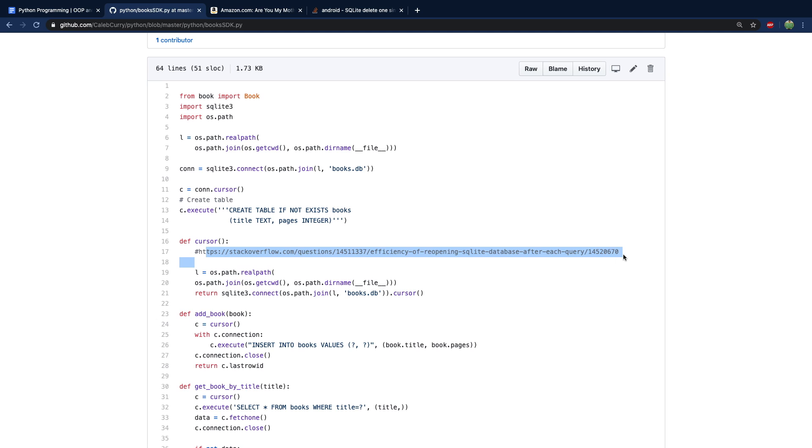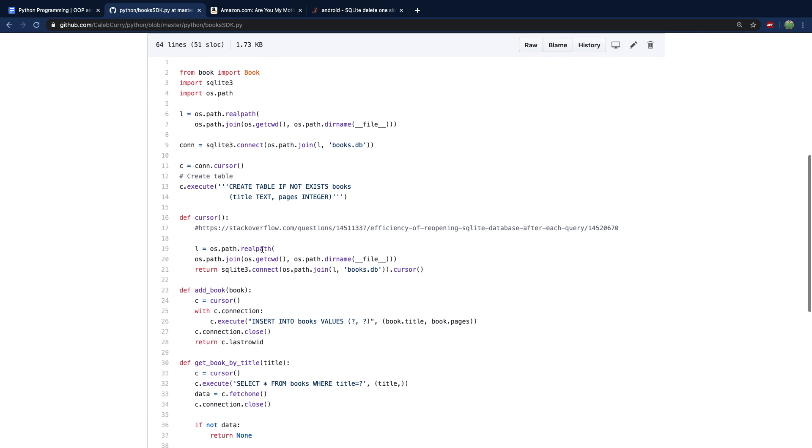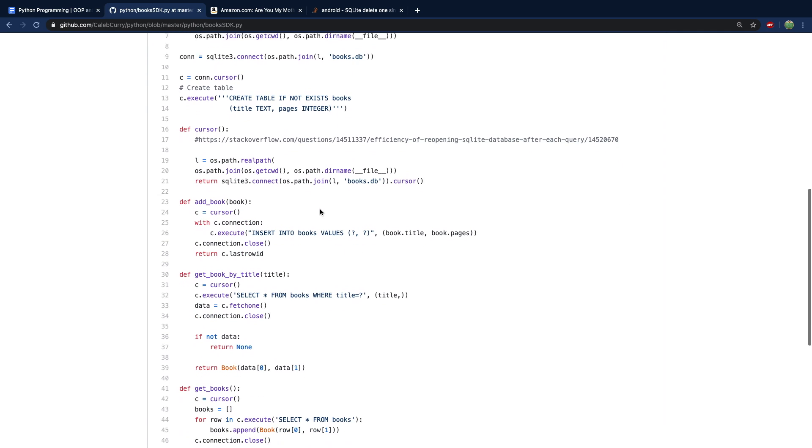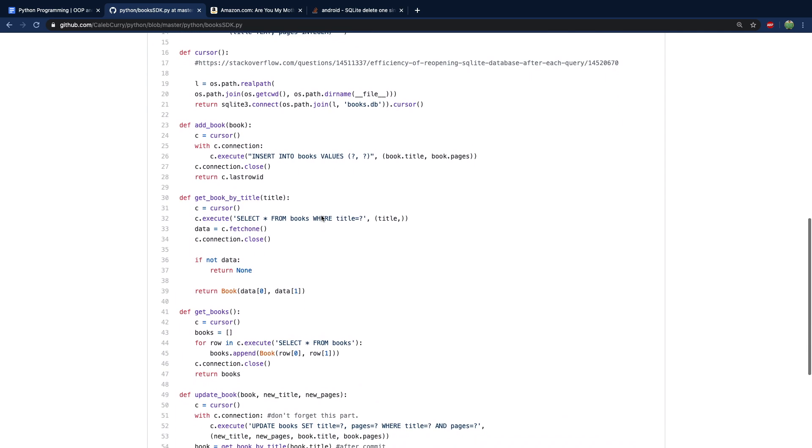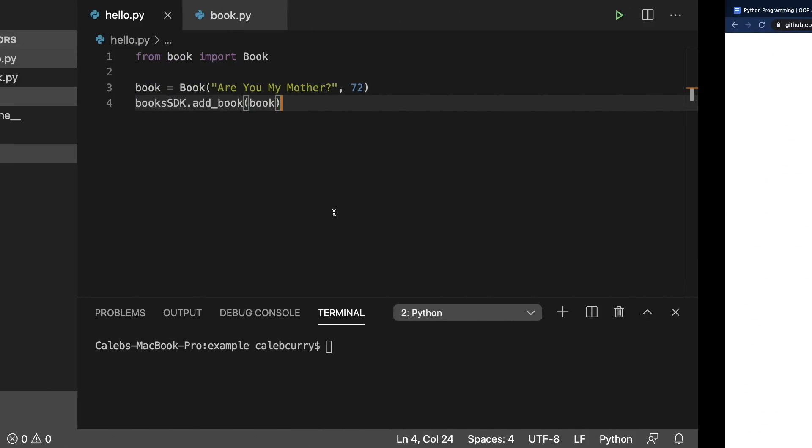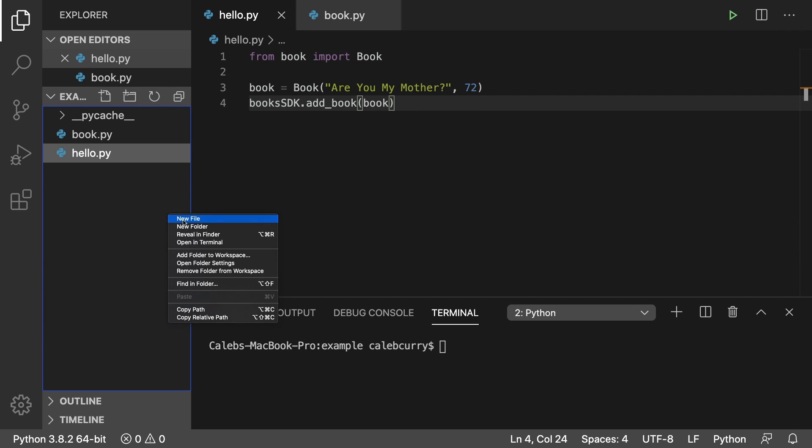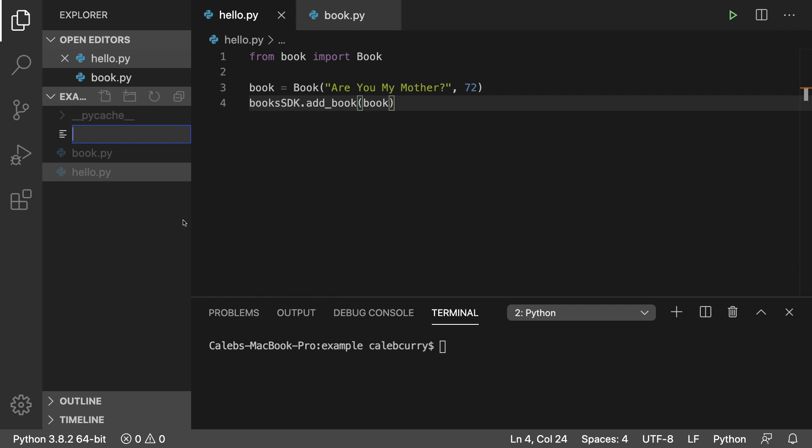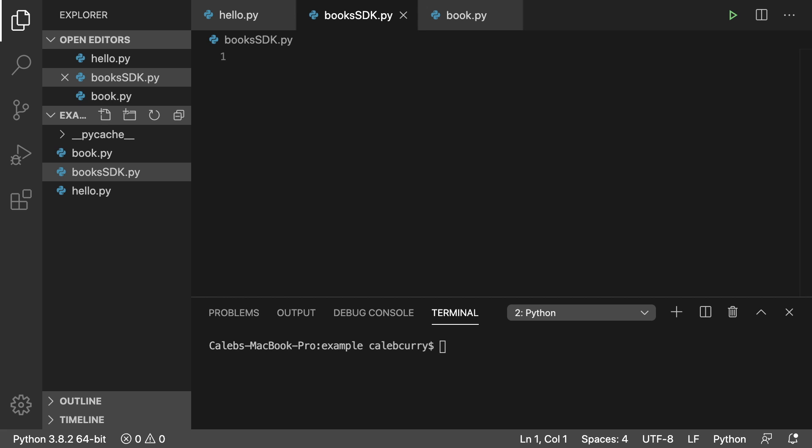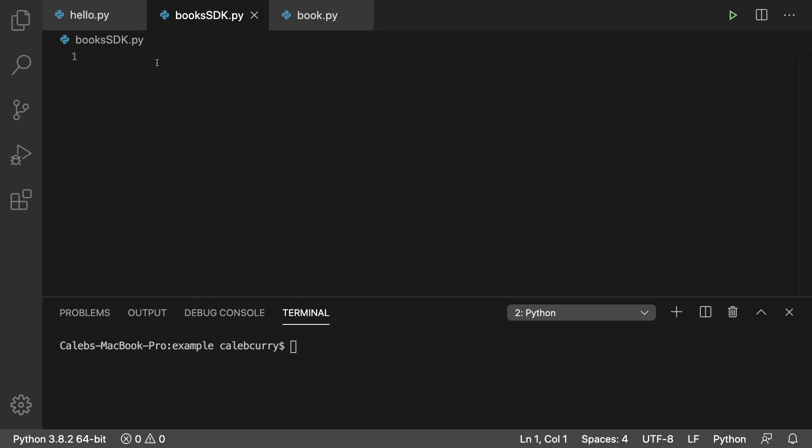And I also have some links on just some decision making that I had to do on how to design this. But yeah, let's just go through it. We're going to create a new file, we're just going to call it books SDK dot py.